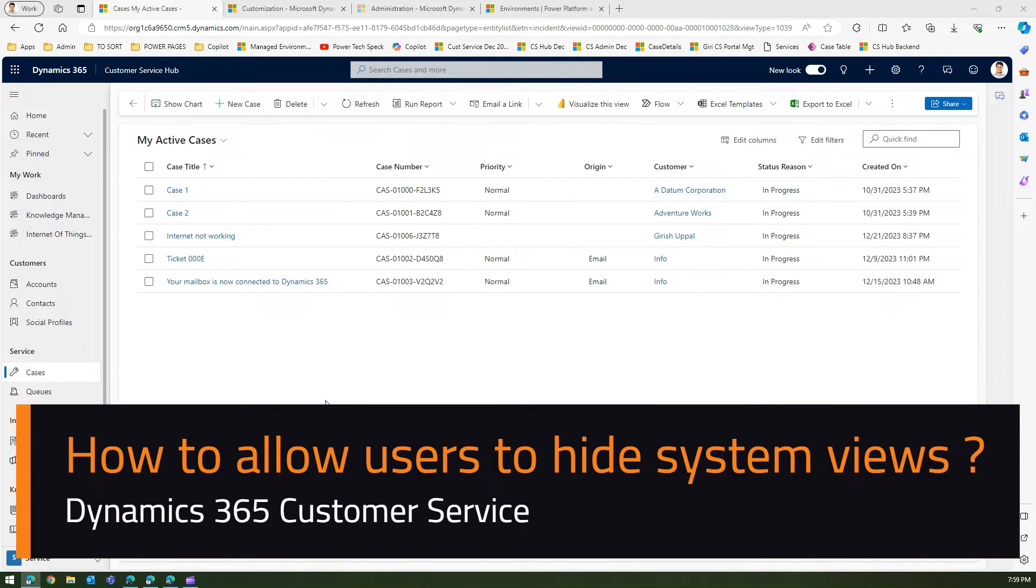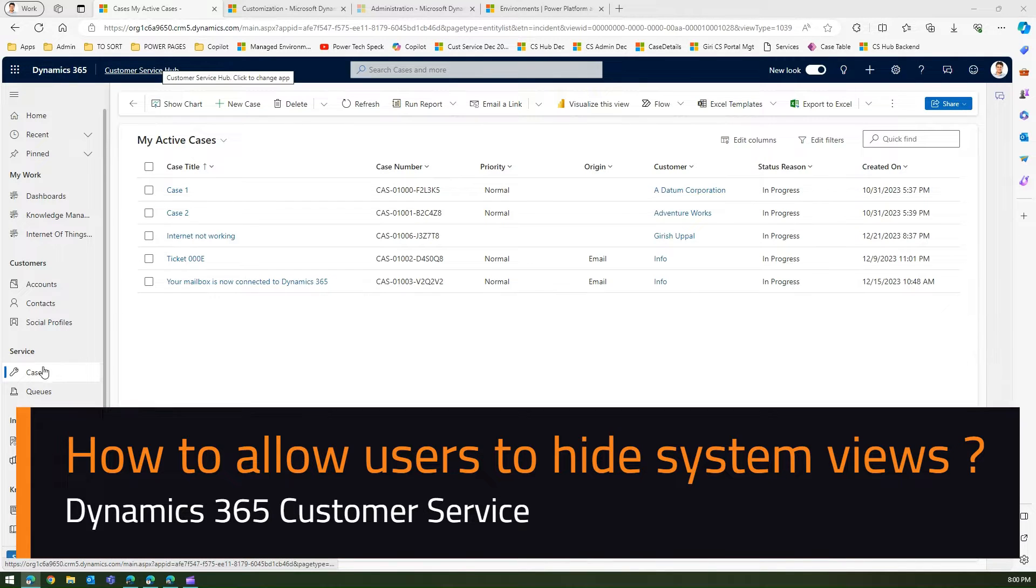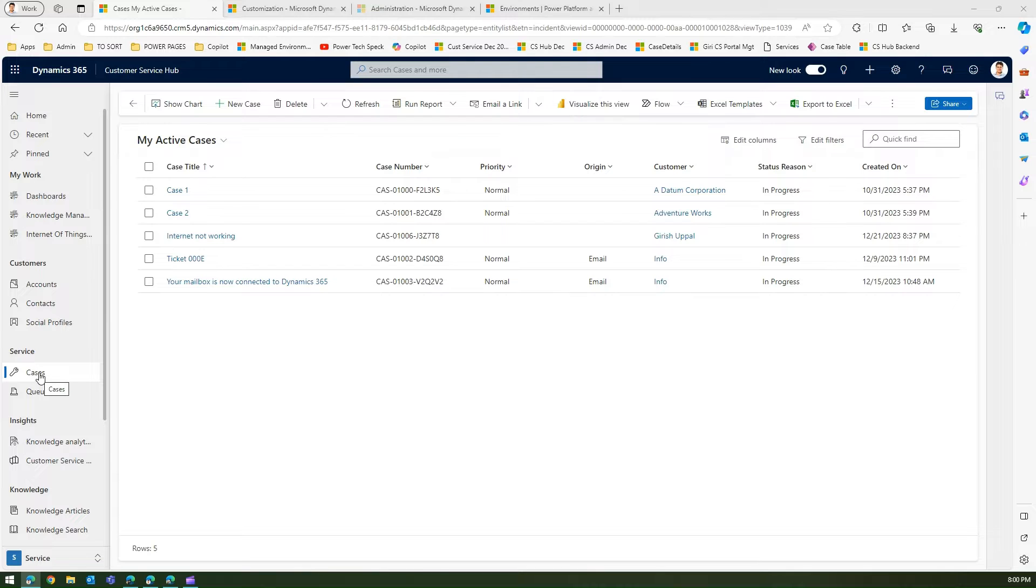In this video I'm going to show you how to hide a view within Dynamics 365 Customer Service Hub application. As you see on the screen, I'm in the Customer Service Hub application and I'm in the service area.